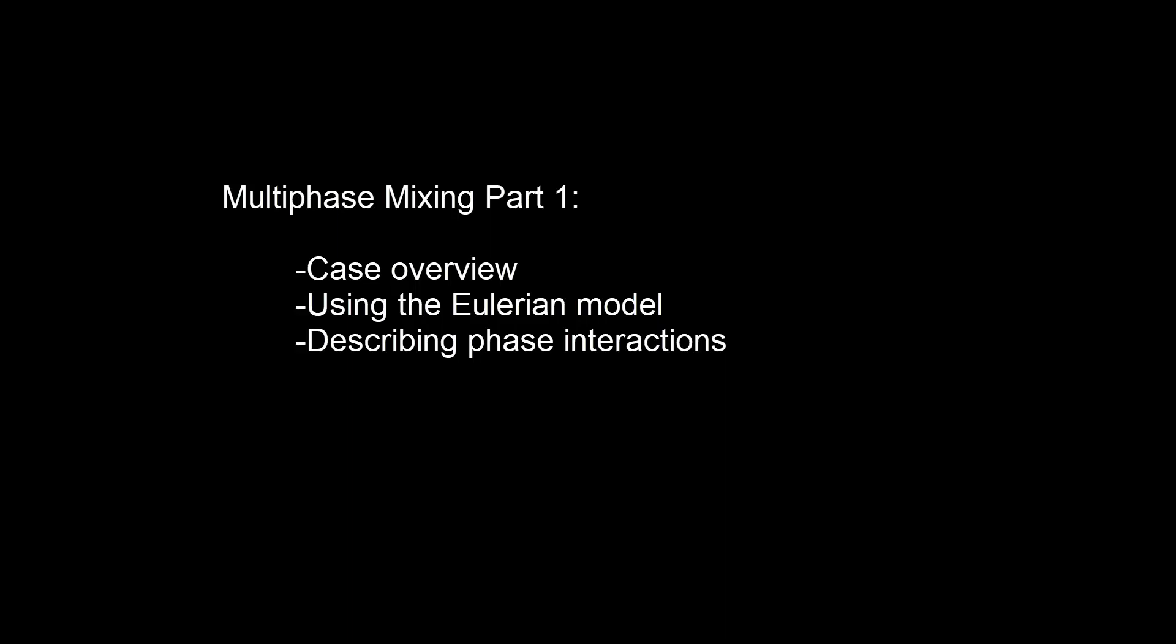In part one we'll review the case, enable the Eulerian multi-phase model, and describe the phase interactions for this problem.